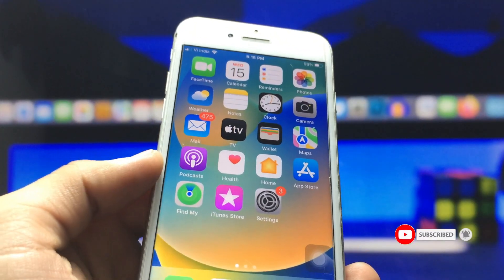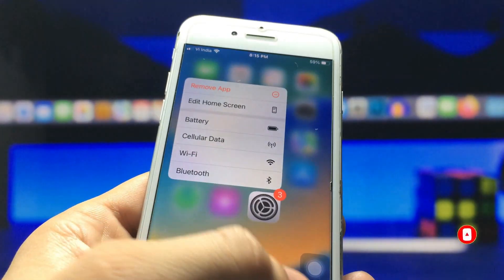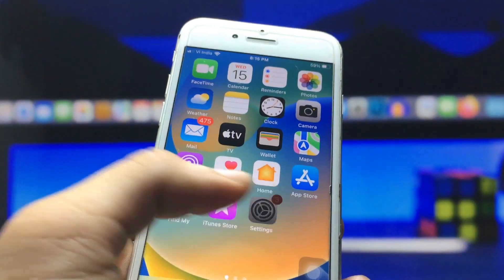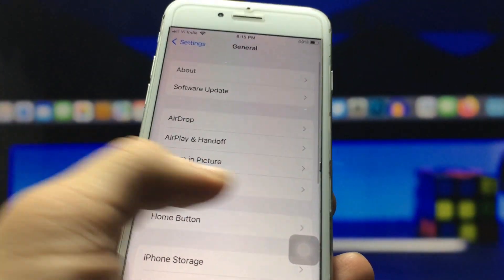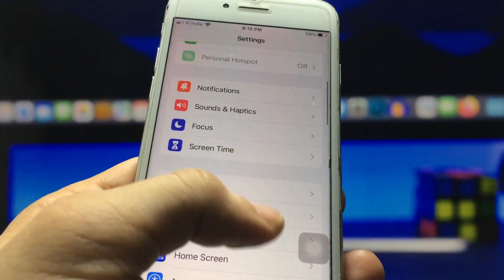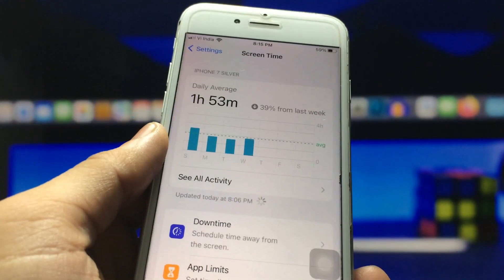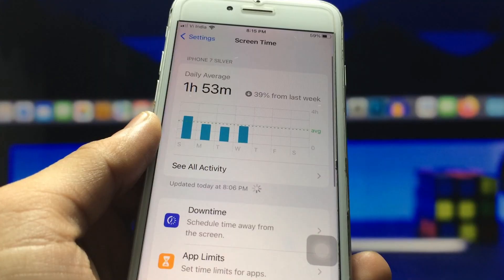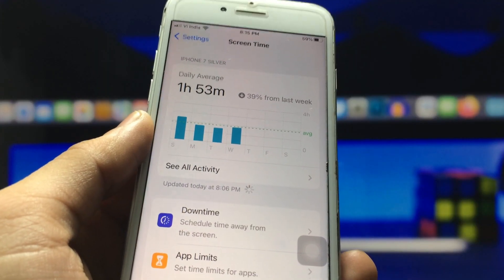Let's get started on how we can lock the applications. First, we just need to open the Settings application and then click on the Screen Time option. This option is available on any iPhone.